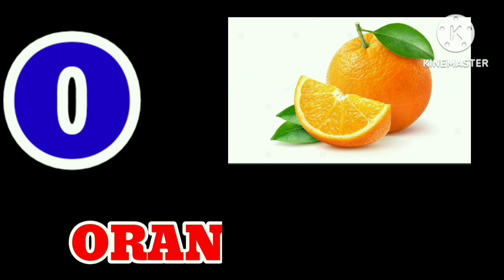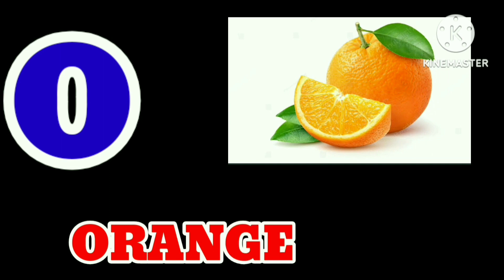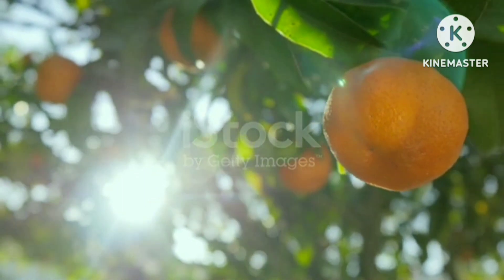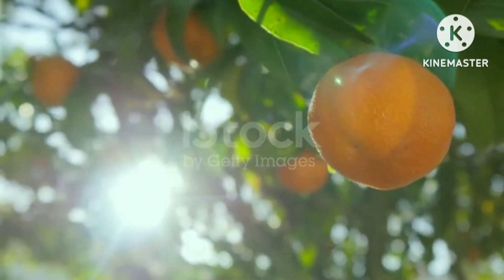O for Orange. O for Orange. O-R-A-N-G-E. Orange.